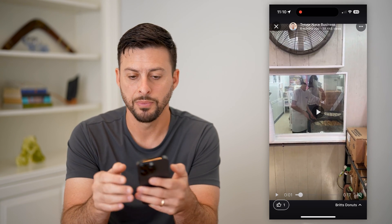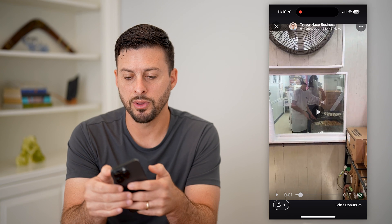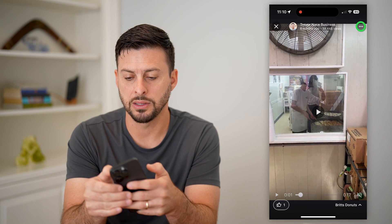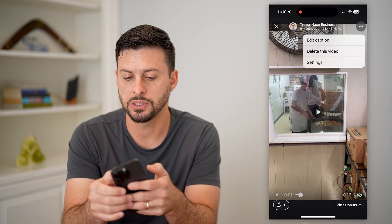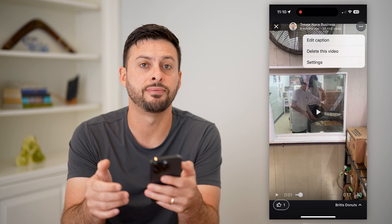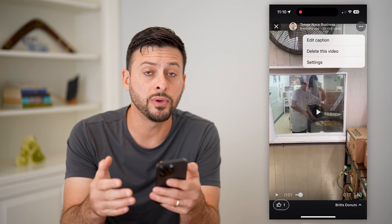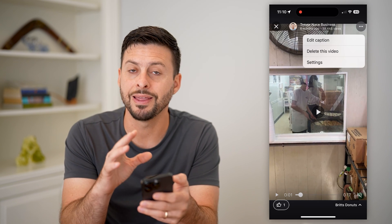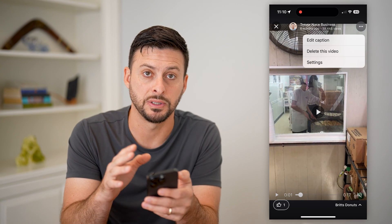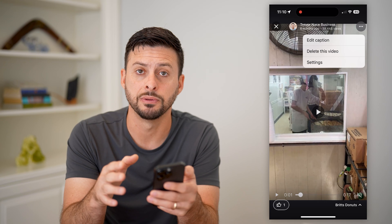Once you tap on it, you can tap on the three dots at the top right and then just hit 'Delete this video,' and it will remove it from the review of this specific location.